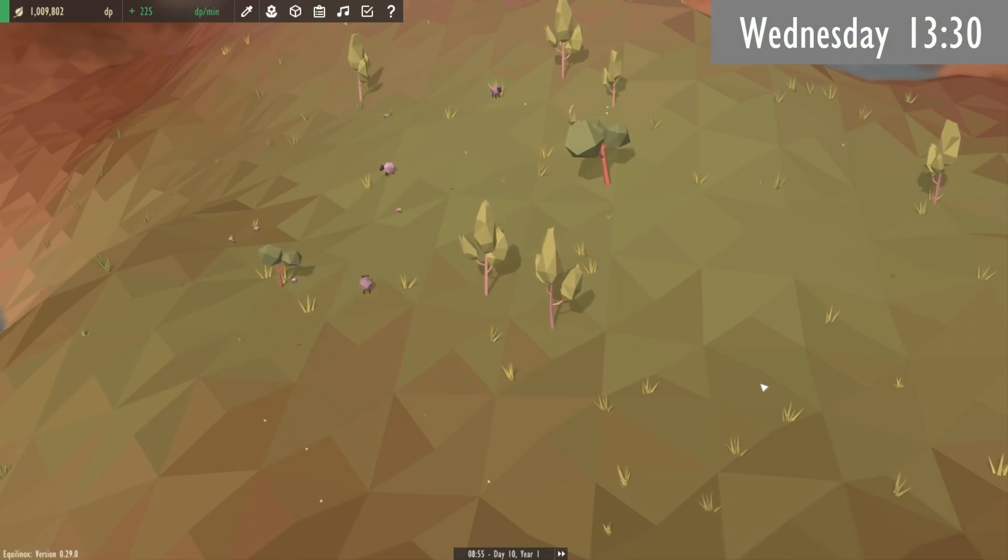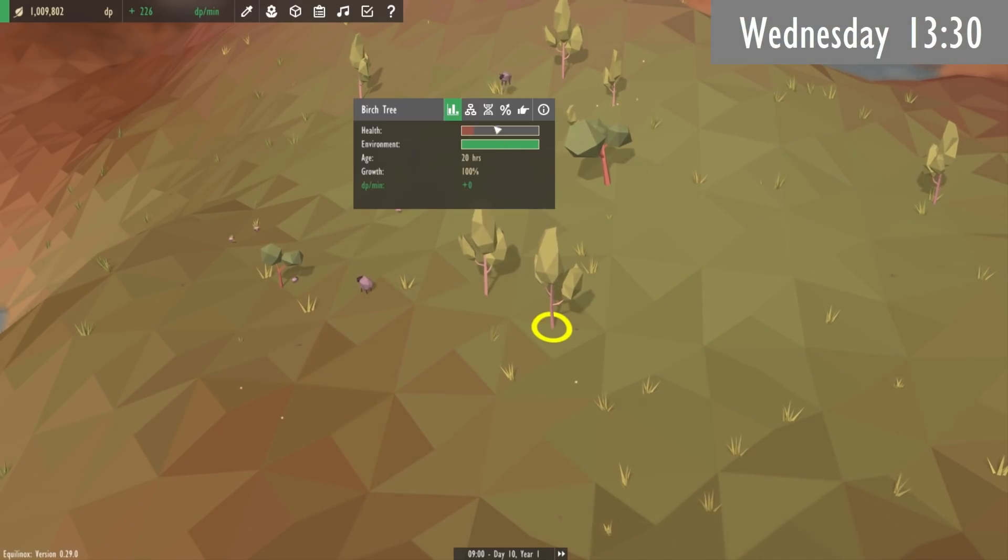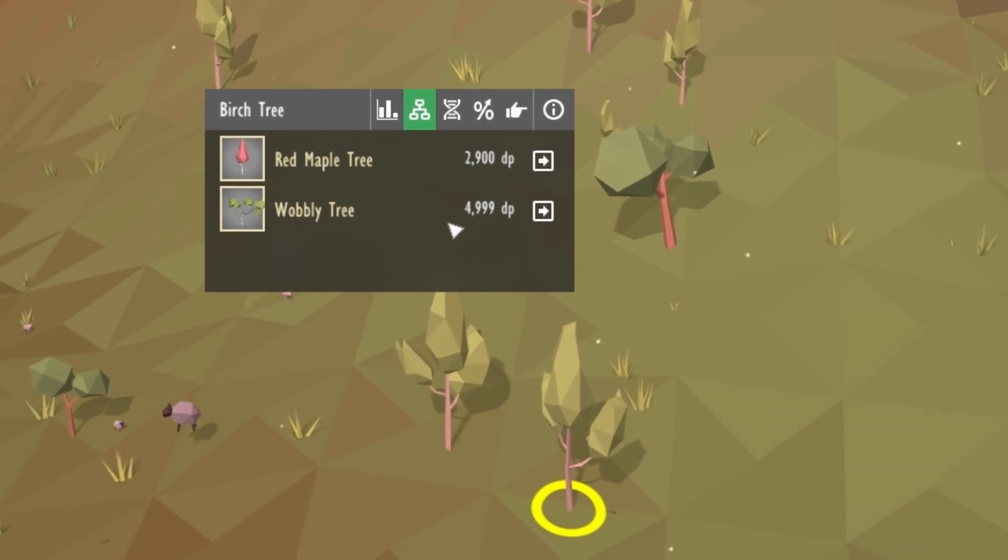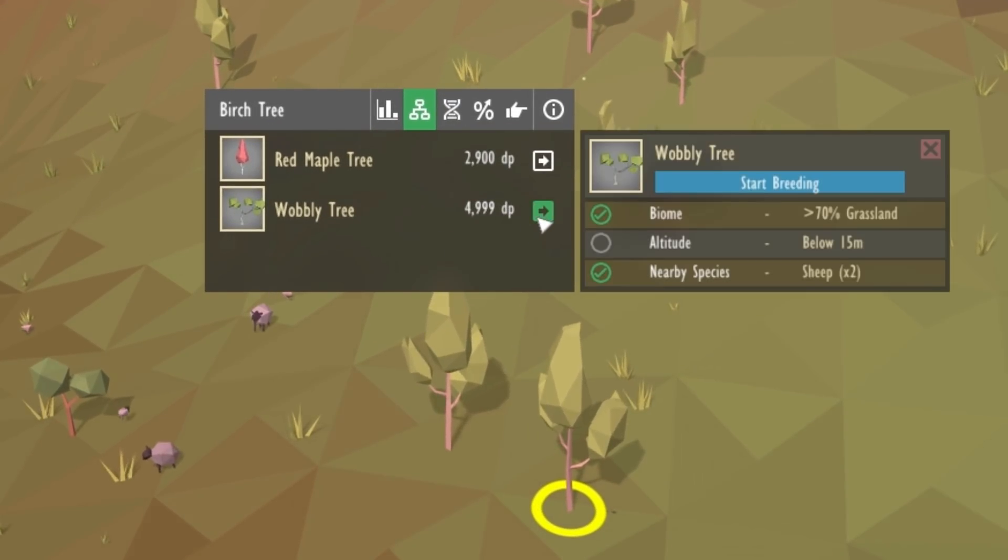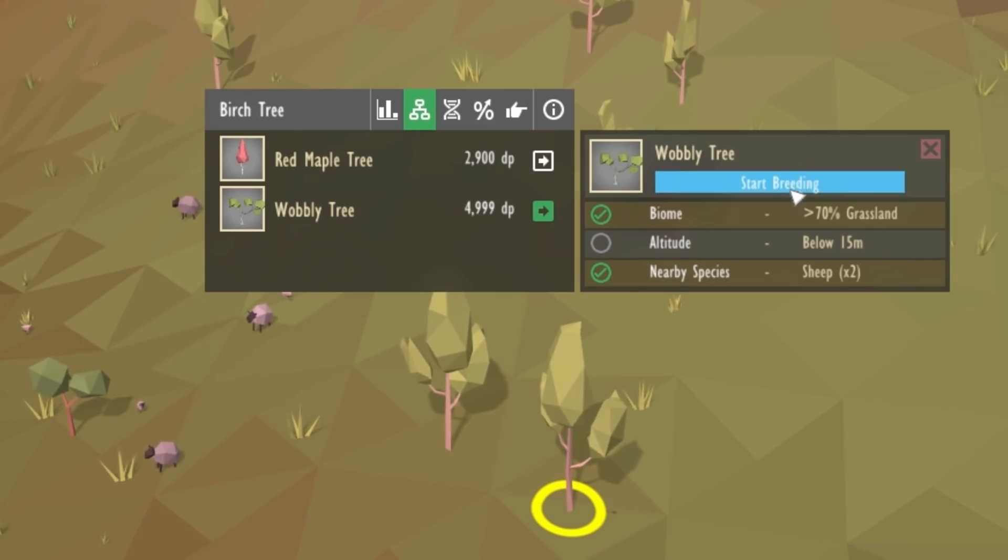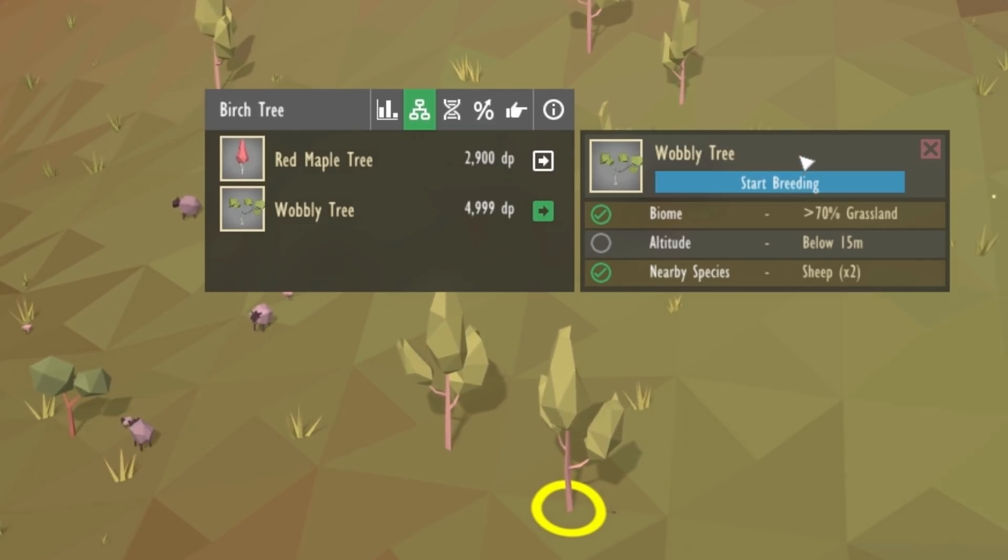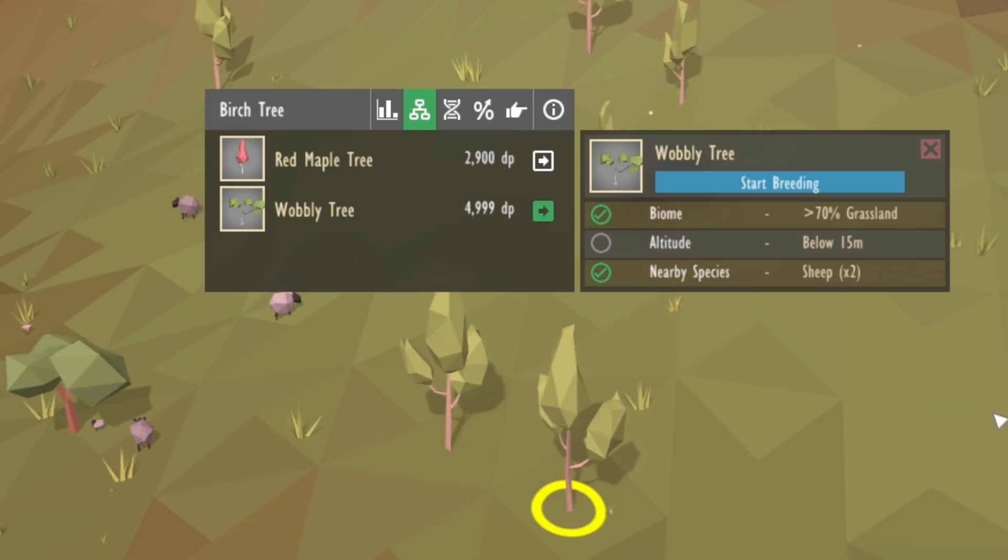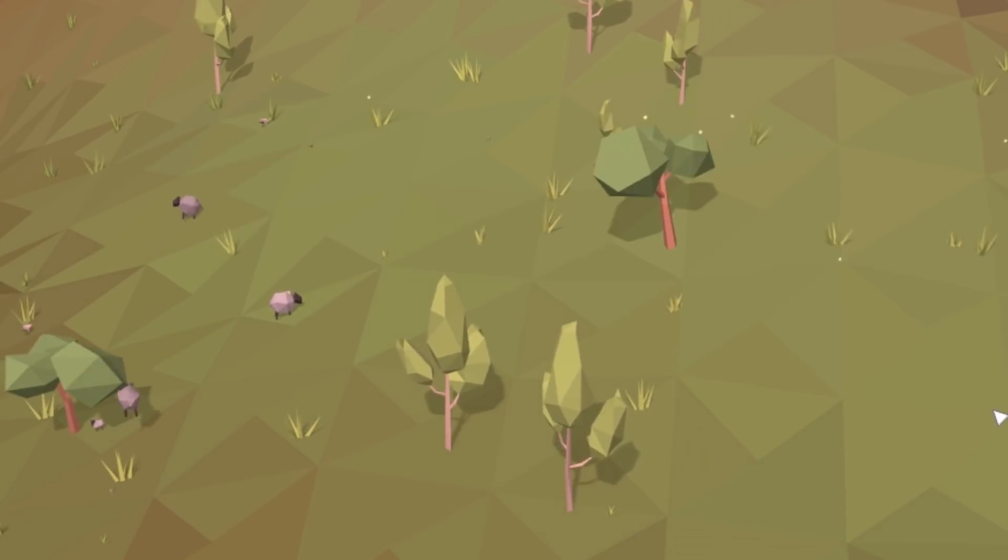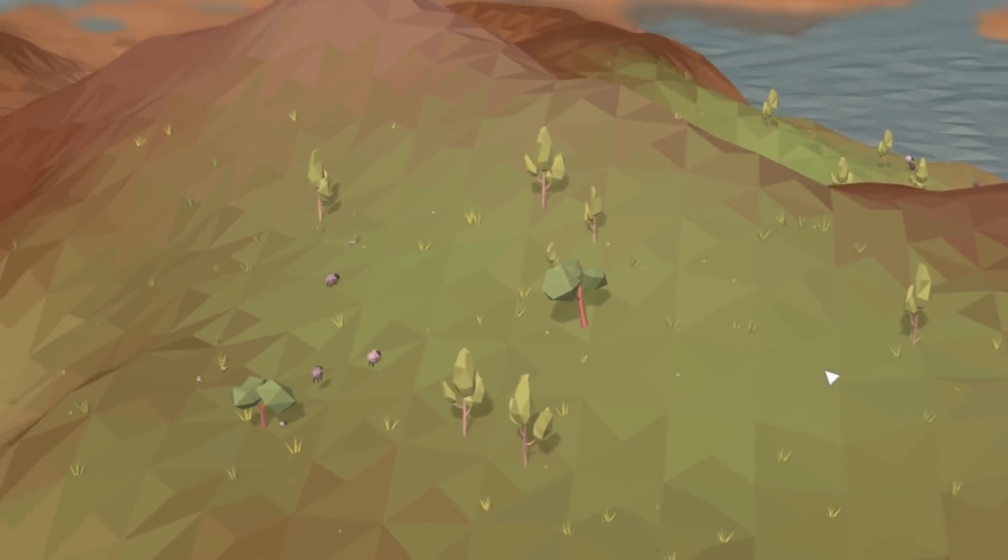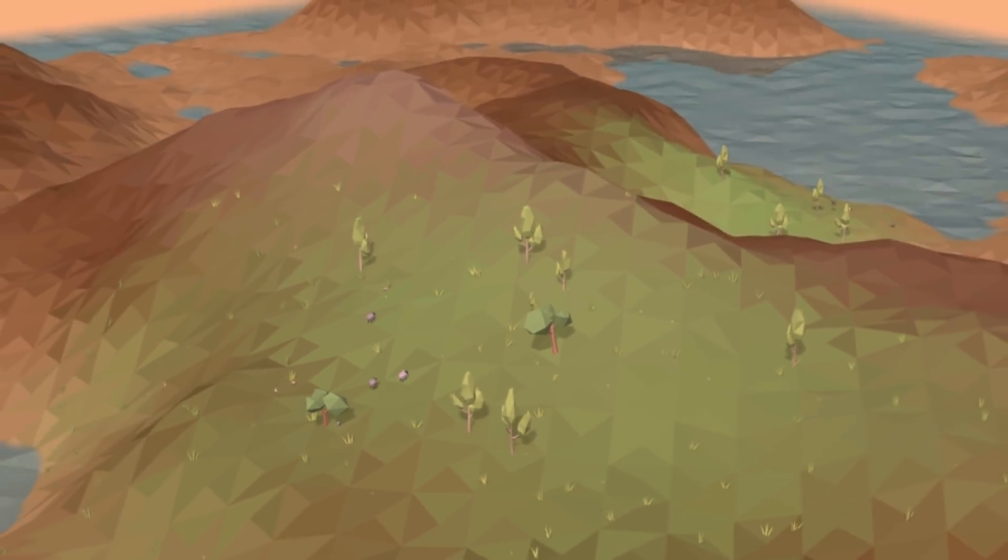Lastly this morning I've just been adding the prices for evolving each species next to the button so that you can see the prices. And I've also started work on this button here which you're going to have to press to actually start the breeding process for that species. But now I'm going to stop for lunch break, have some lunch, and I also want to do a bit of baking this afternoon.